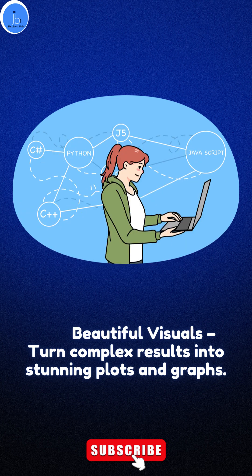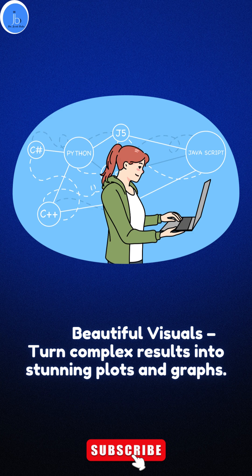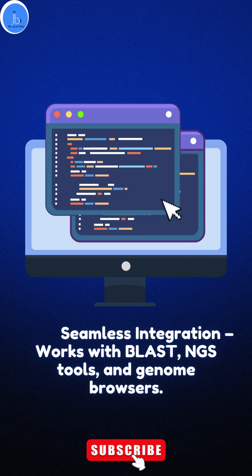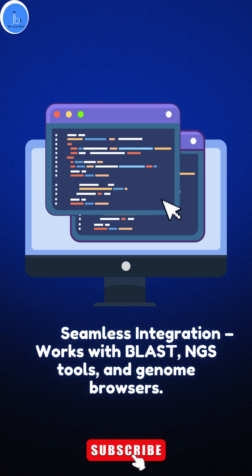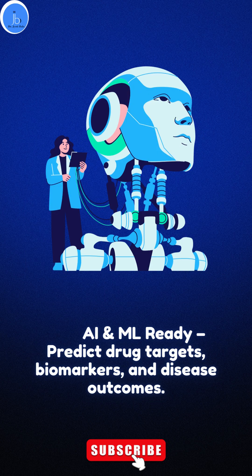Moreover, it provides seamless integration. If you're working with BLAST, NGS tools, and genome browsers, it can help you with those kinds of integration and analysis.